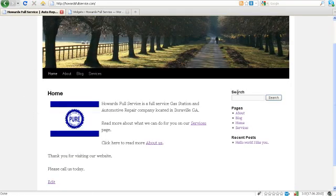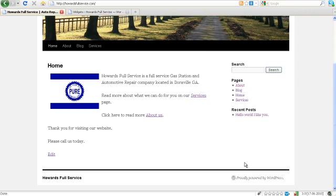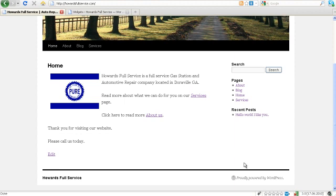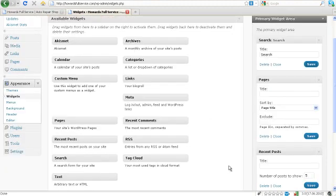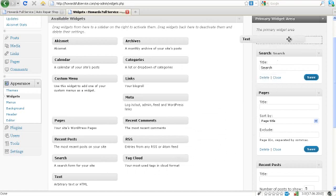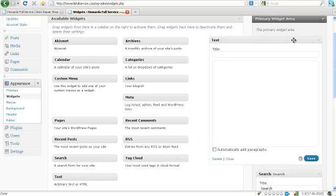Alright, here's our title, here's our search, here's our pages and our recent posts. This is all great and everything but I want one more that's a little bit more custom. So I'm going to grab this text which is a blank widget. I'm going to give it the title of Howards Full Service.